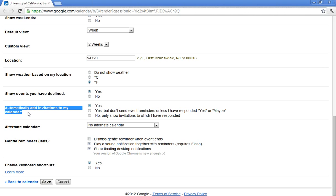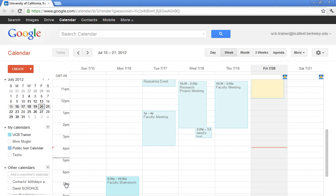Before I even say yes, no, or maybe to that invitation, it will show on my calendar as a placeholder. Be sure to always click save to save any settings.